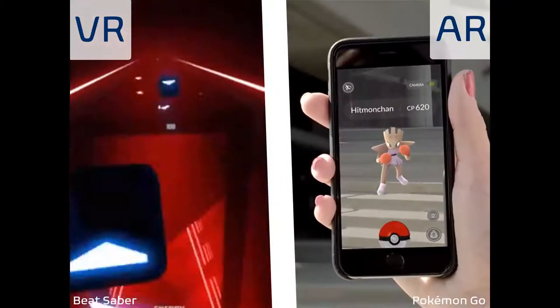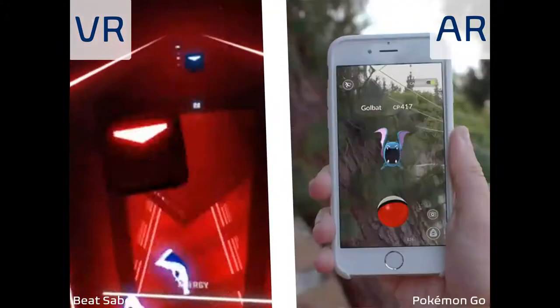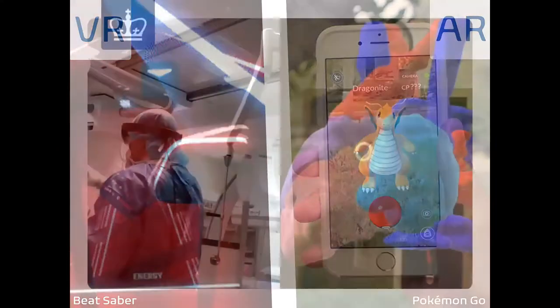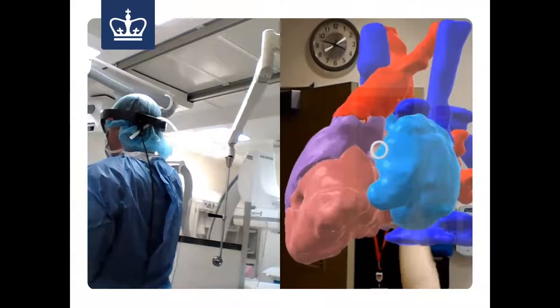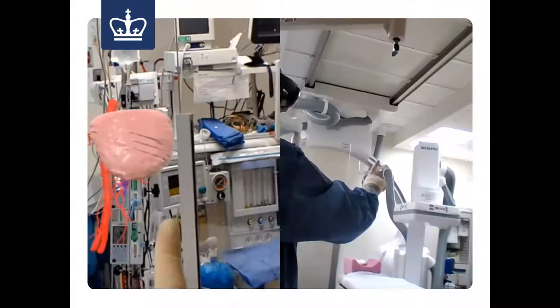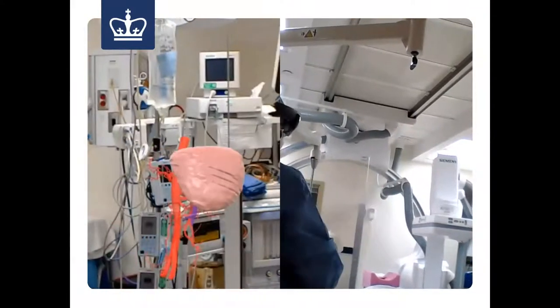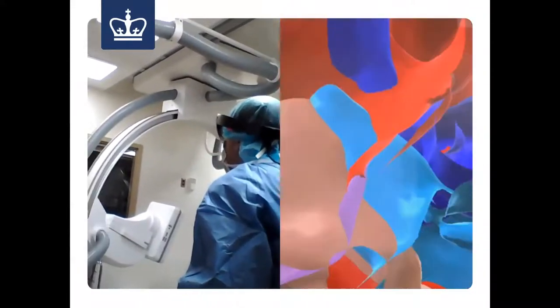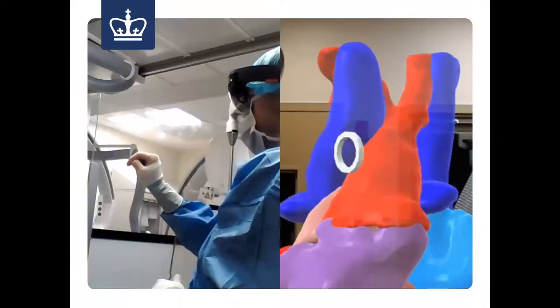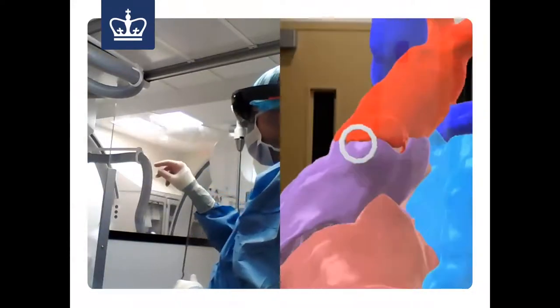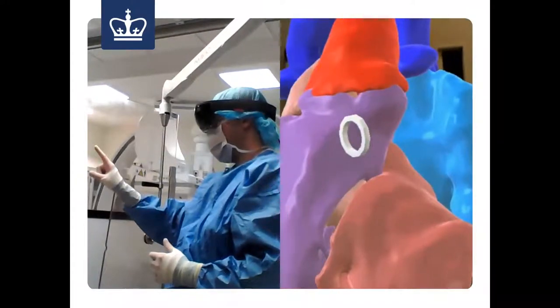An example of augmented reality close to my heart — pun intended — is my thesis project at Columbia University, where we took CT and MRI scans, converted them into 3D models, and put them on Microsoft HoloLens smart glasses for a physician to wear. The physician was able to see the patient's heart floating above them during surgery — hashtag AR in the OR. The physician got this 3D reference map of the patient's anatomy in real time.